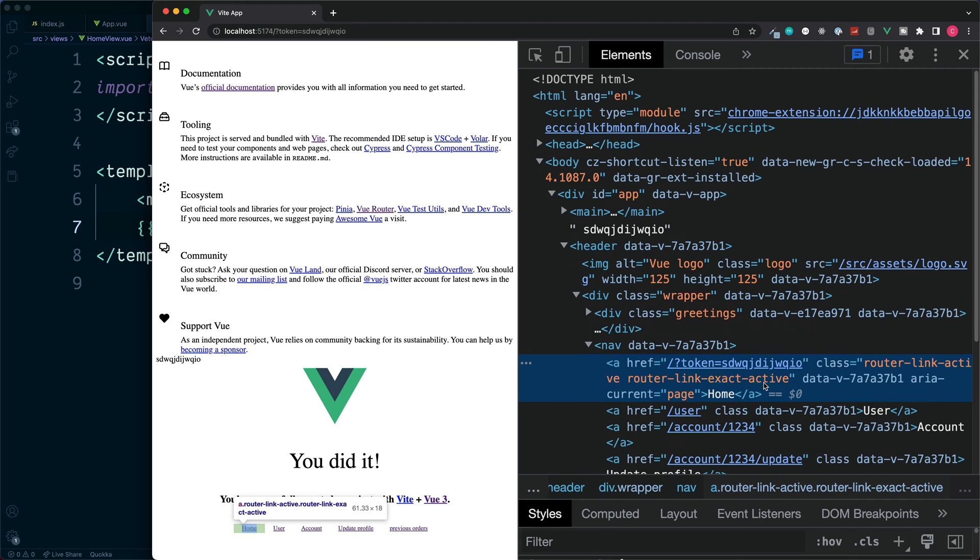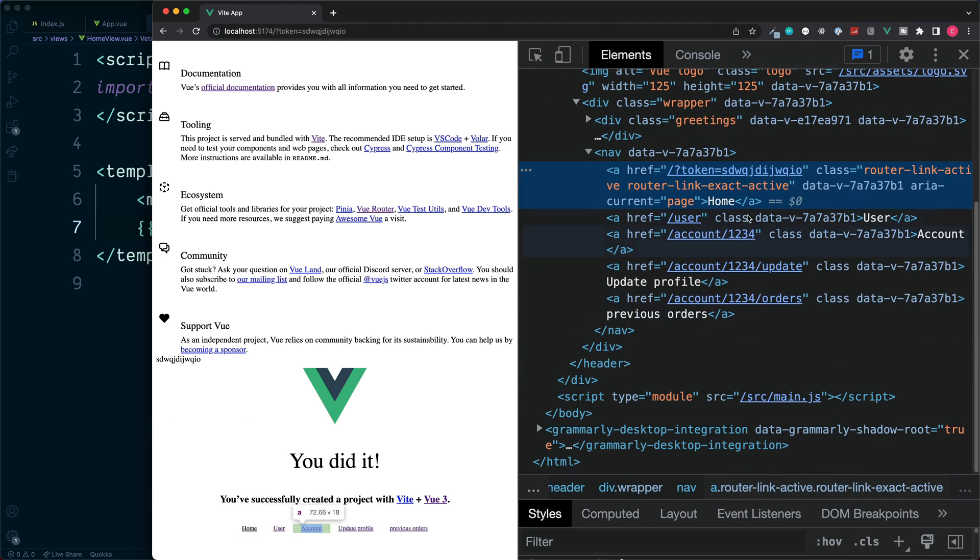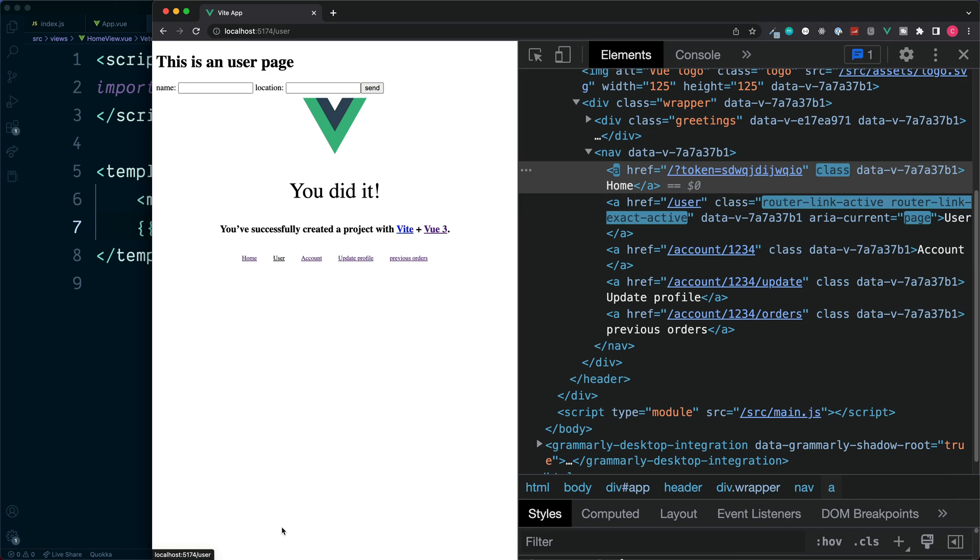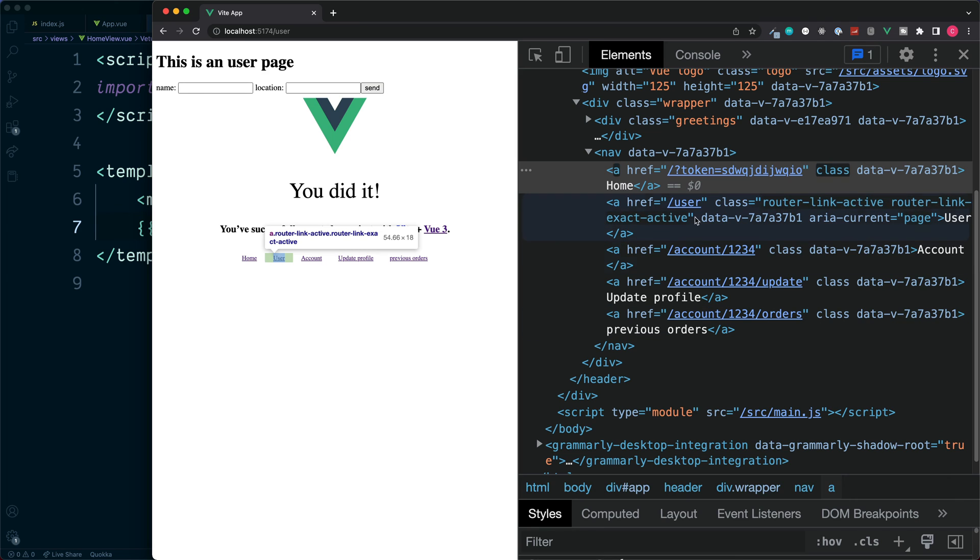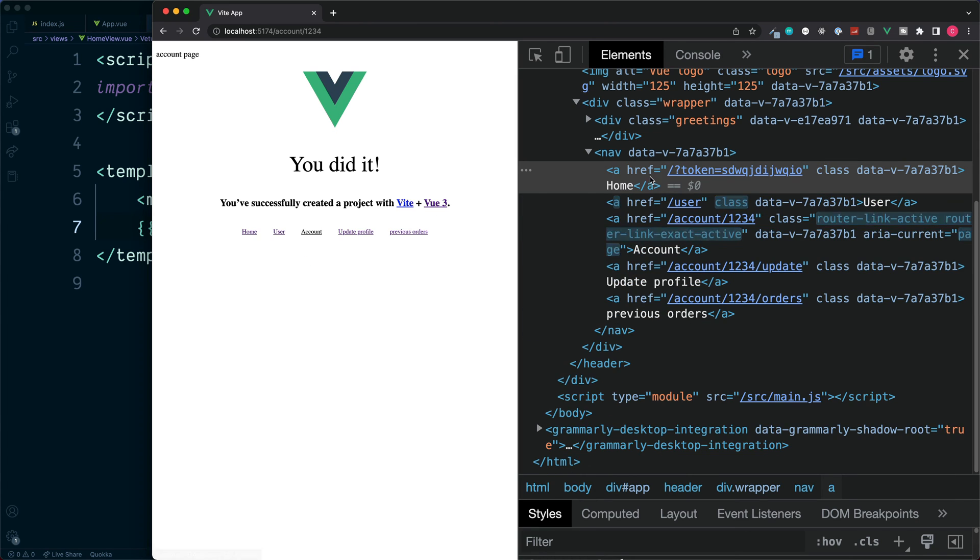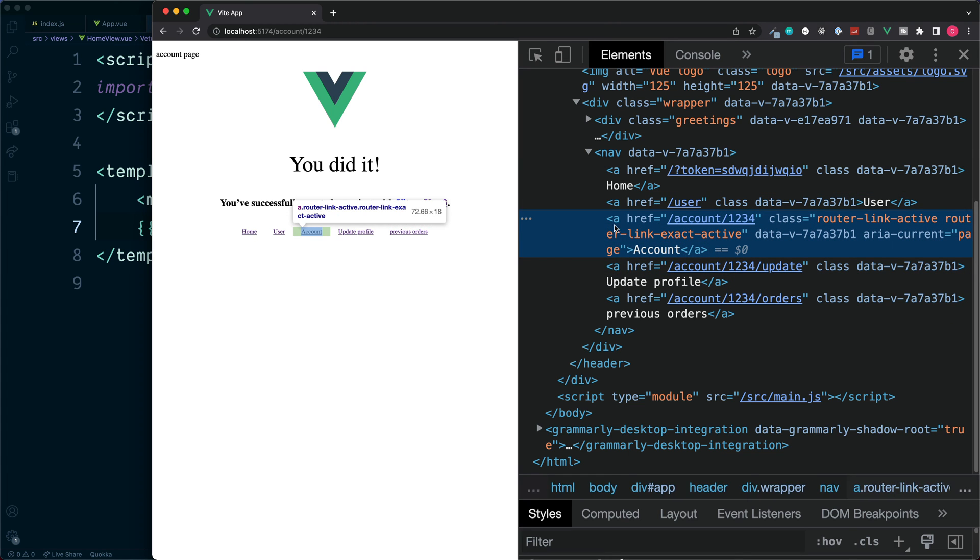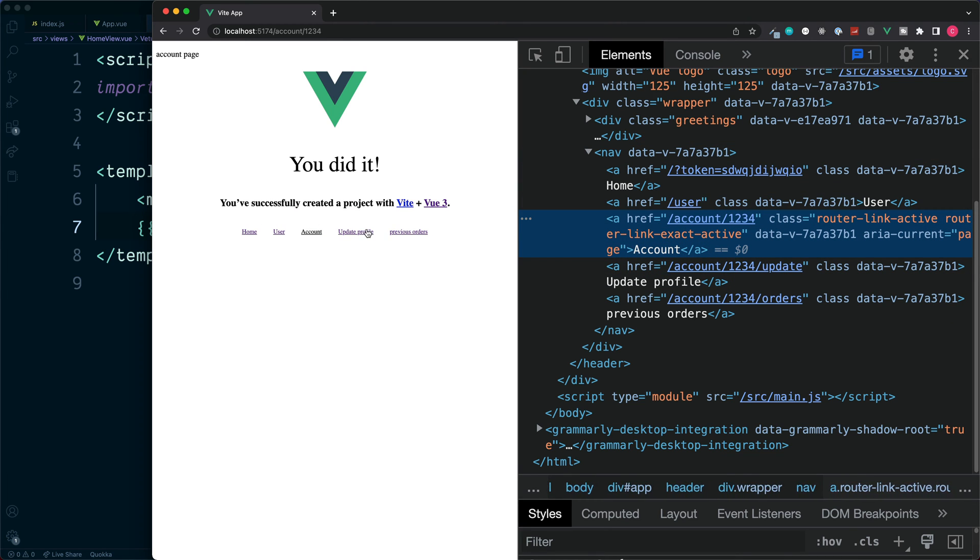This is not currently on any of the following links, but if we click on the user, these classes are now moved over to the user link. The same for account, this is our account link and they are no longer applied to the first two.